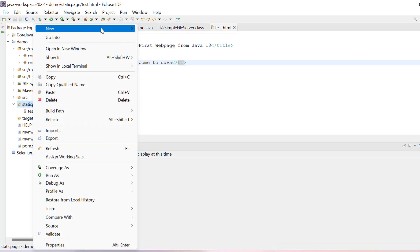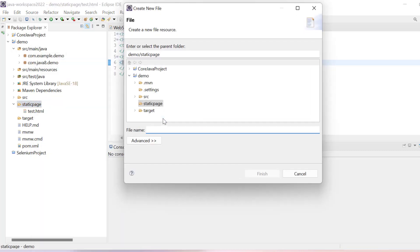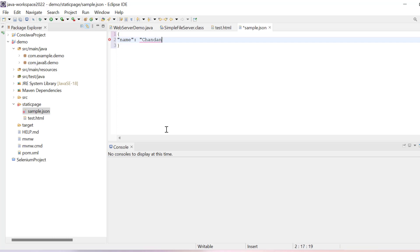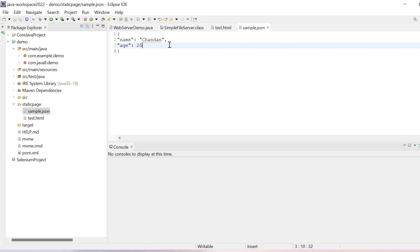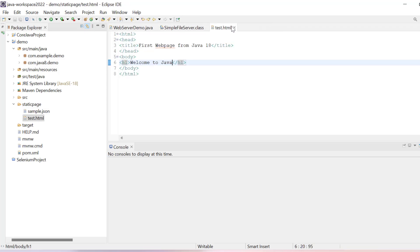Similarly, if you have any other thing, for example if you create some JSON file, you can also put here. Let's say I will create sample.json. In this JSON file you can keep any JSON data, for example name Chandan and age 25. This is normal JSON data I have added here inside this.